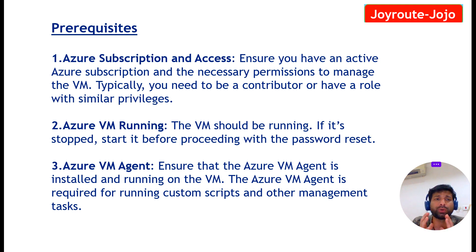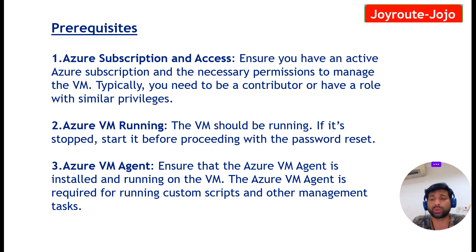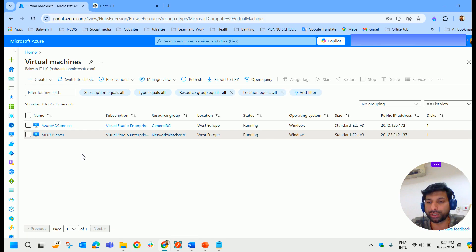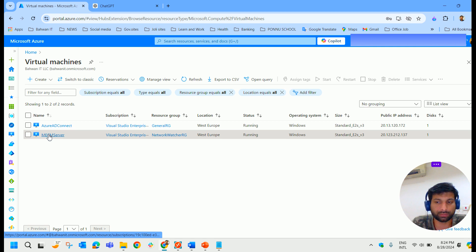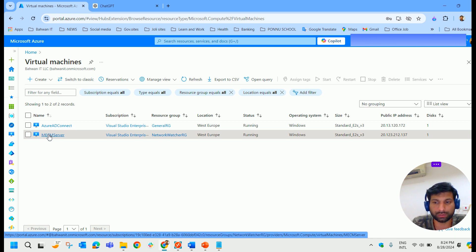I have logged into the Azure portal. Let us go to the particular VM where we have to reset the password, the local admin password. In my case, for this MECM server, I'm going to reset the local admin password. So let me select this.